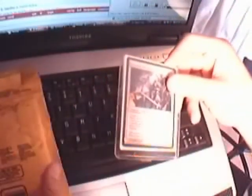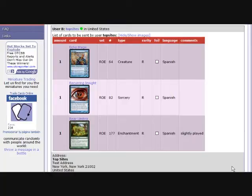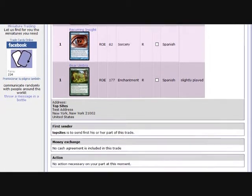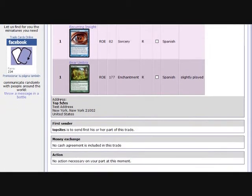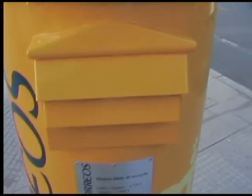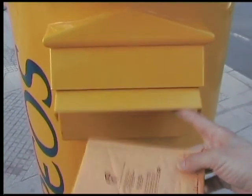You package them correctly. Copy the other person's address from the trade form and send them on the postal mail.